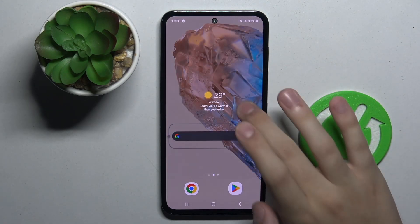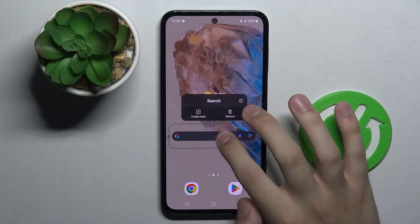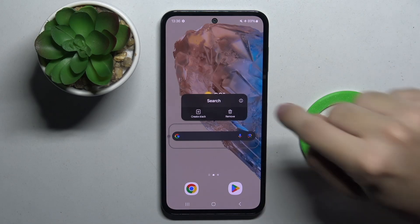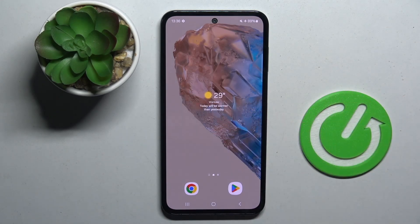If you want to remove widgets, all we have to do is just hold on this widget and click here on this icon to remove.